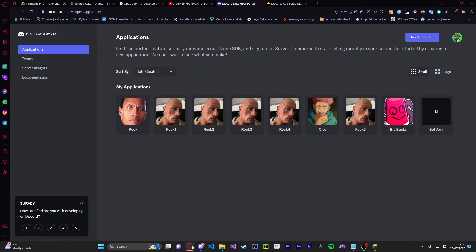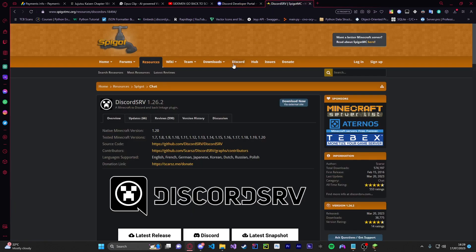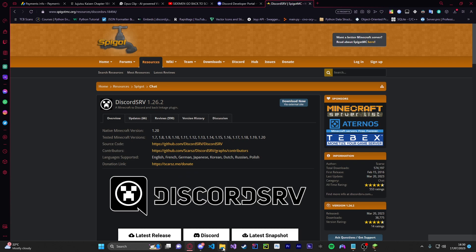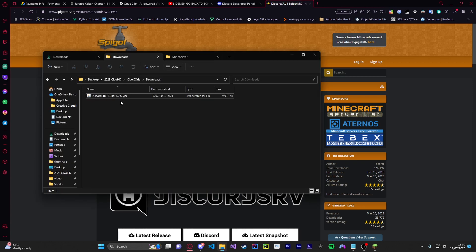Now once you have done that all you're going to do is head over to this website here. It's in the description. Basically it's called DiscordSRV. This is where it's going to get linked to and you're just going to click download now and then you're just going to put this into a download folder as you see here. I've just got it here.